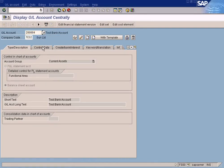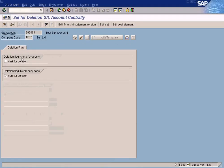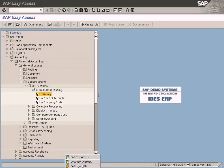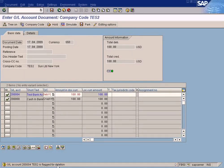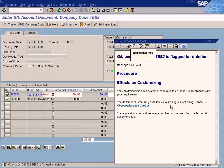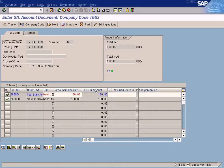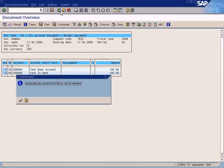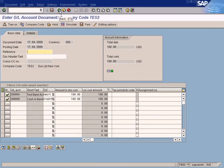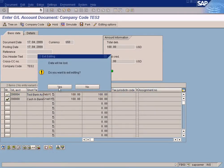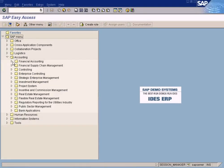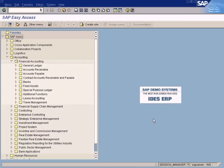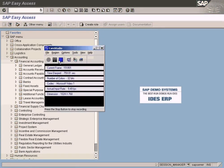Even though it's deleted, the account will still be there for this company code — only the deletion flag will be set. Similarly, if you try to post, the system says 'this account is flagged for deletion' — but notice it's just a warning message. If you enter and confirm, you can still simulate and post. So marking for deletion does not completely prevent postings.